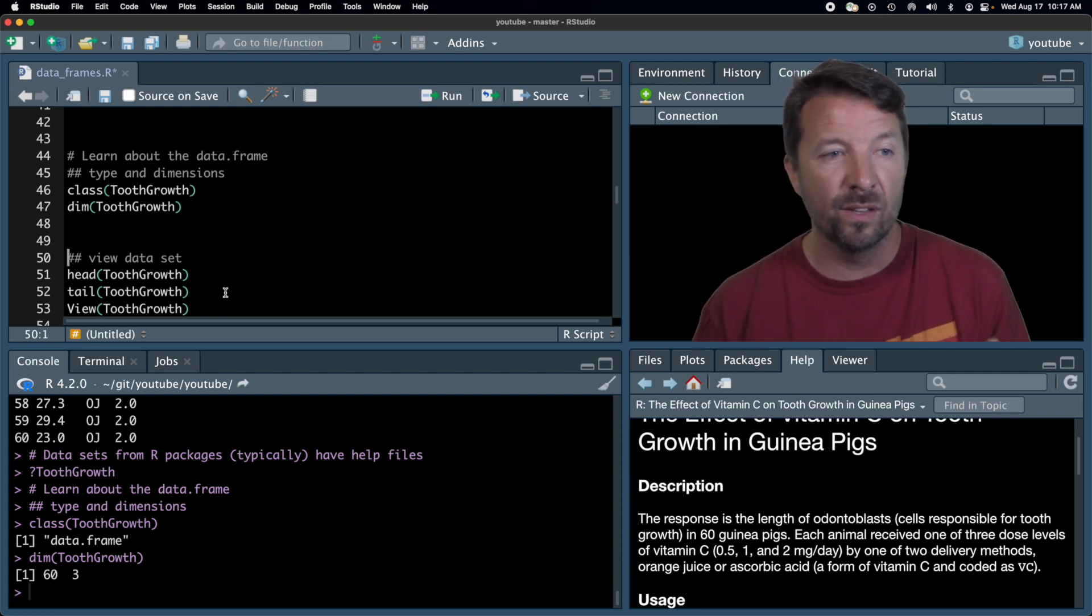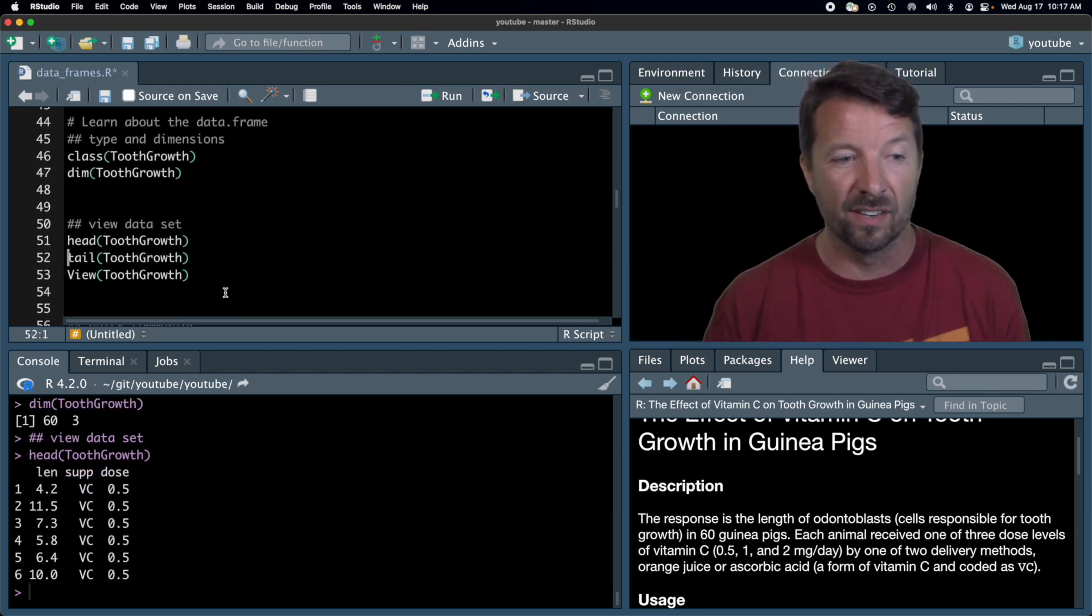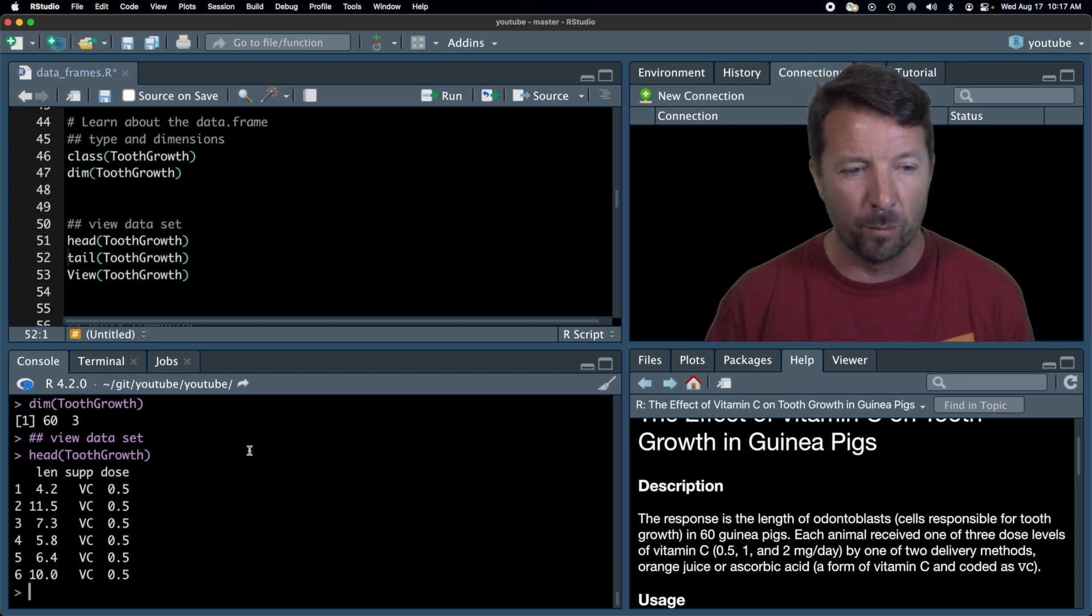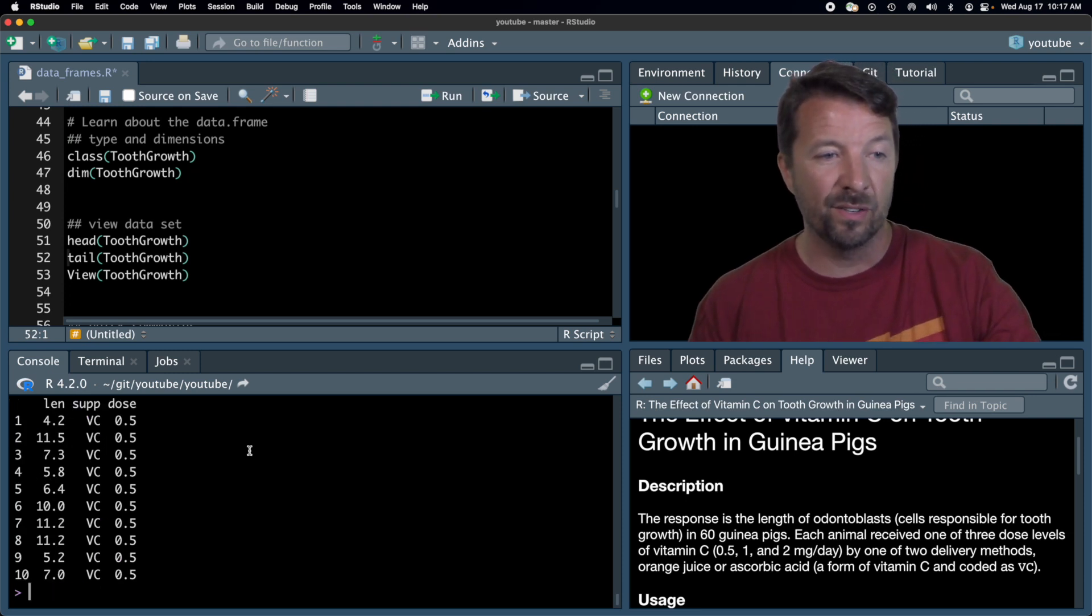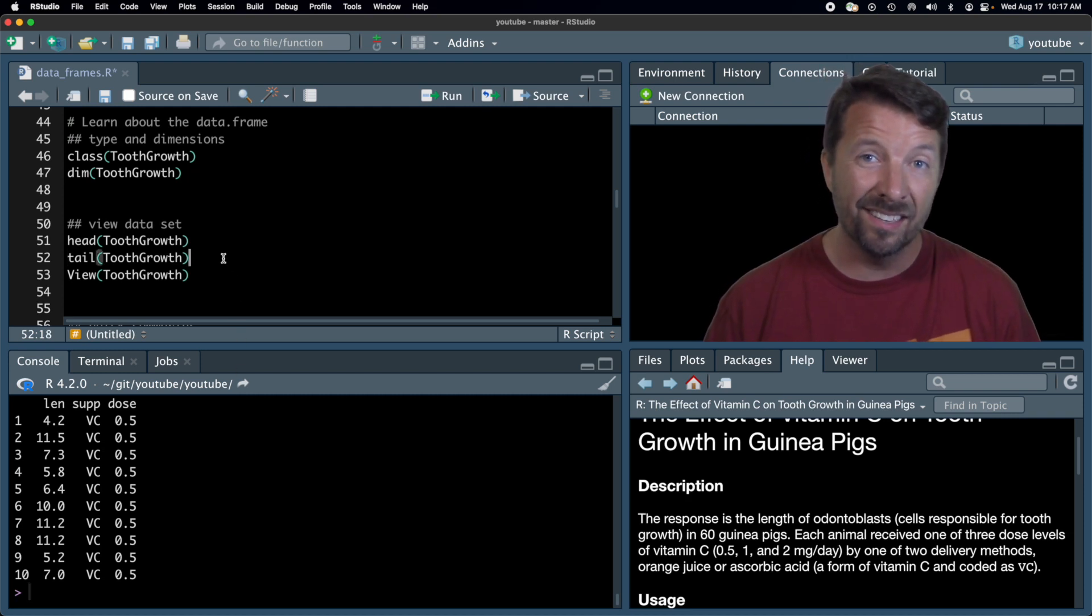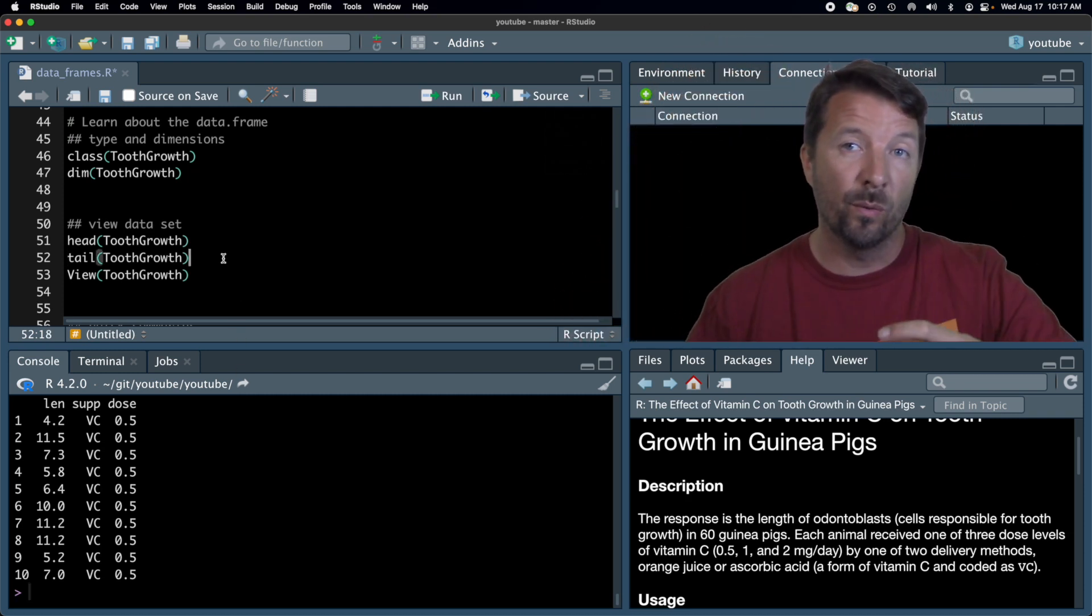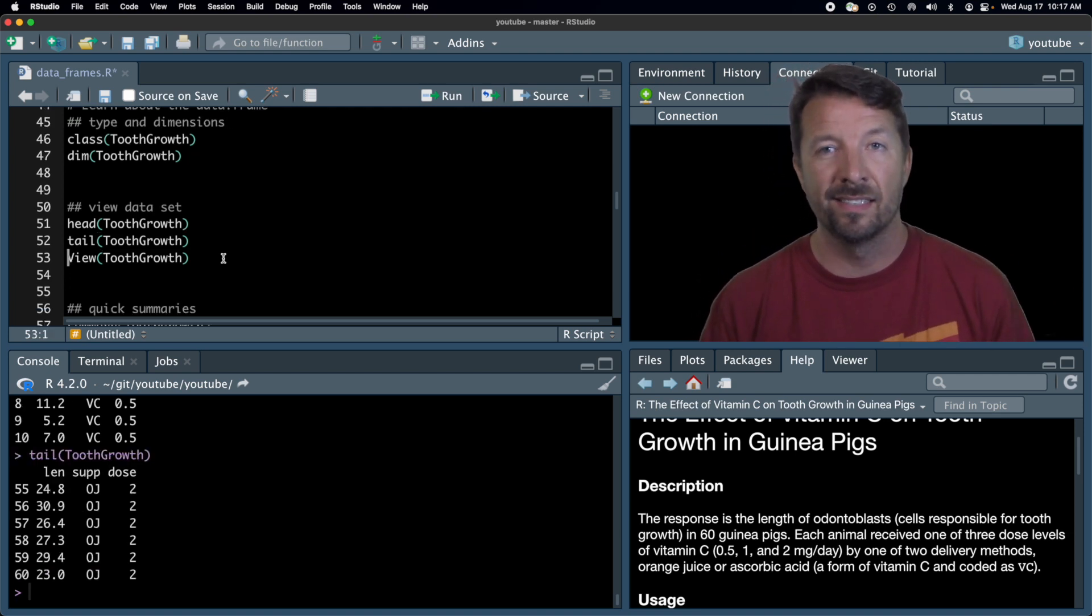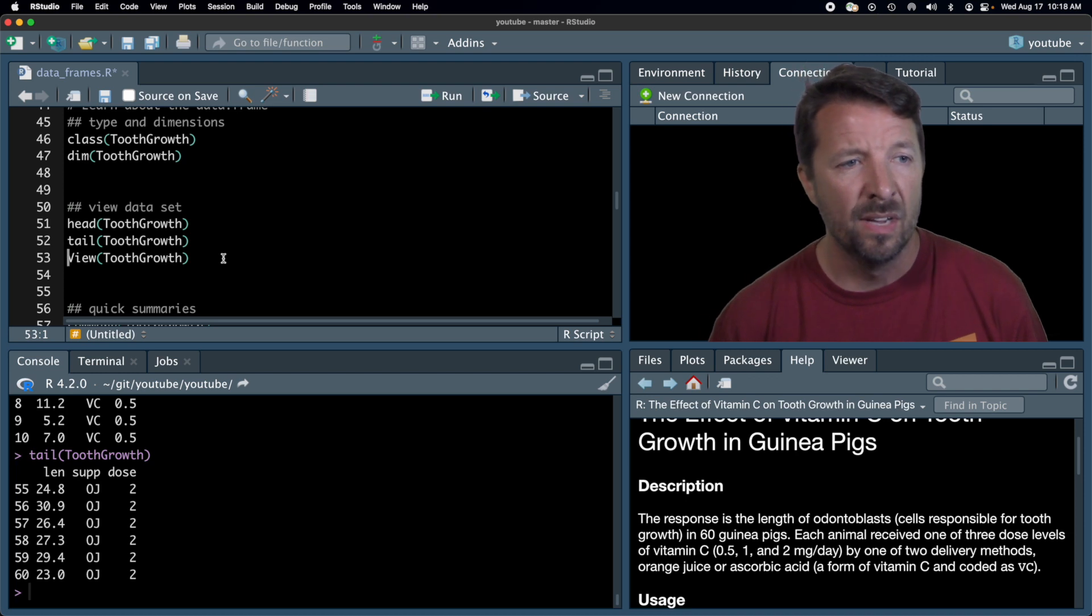If you want to briefly look at the data set, I typically use this head function. That by default just prints out the first six rows. If you want to see a bit more than that, you can. Let's say the first 10 rows. And this gives you a brief glimpse into what the data set looks like. Head starts from the top of the file and starts going through down. Otherwise, if you're interested in the end of the file, you can use tail. So tail looks at the last by default six rows, but again, you can change it.